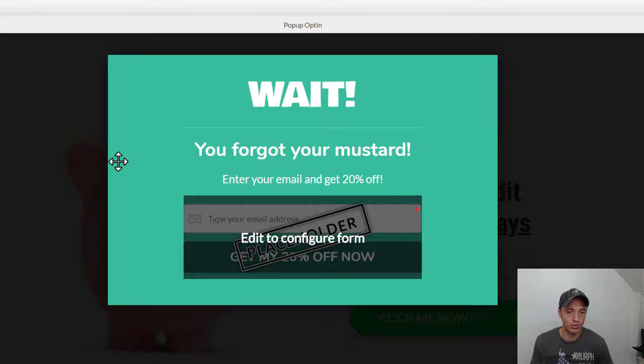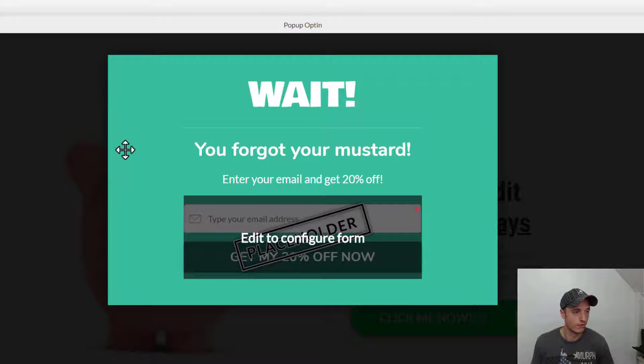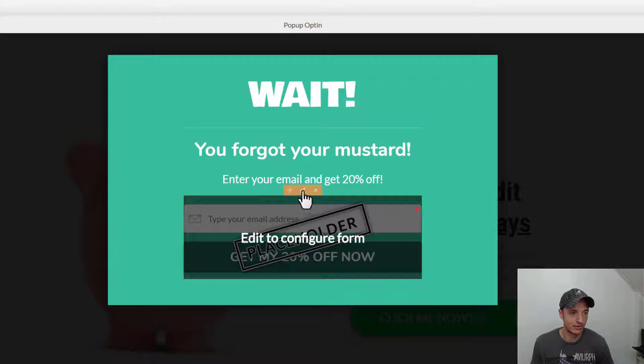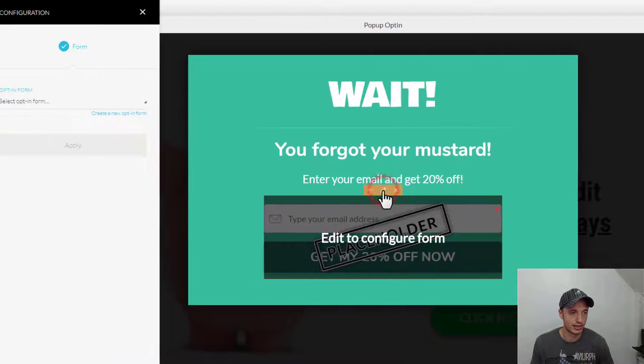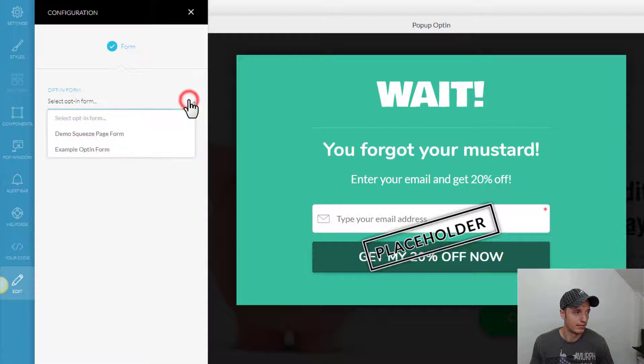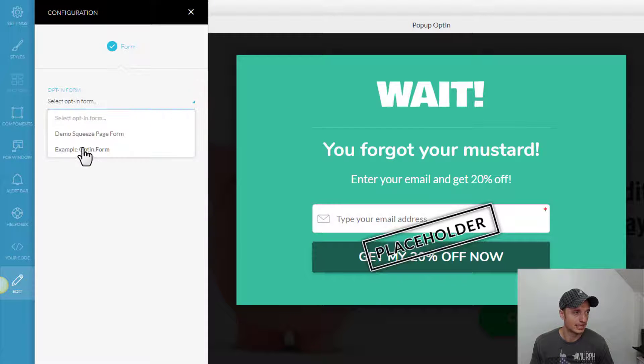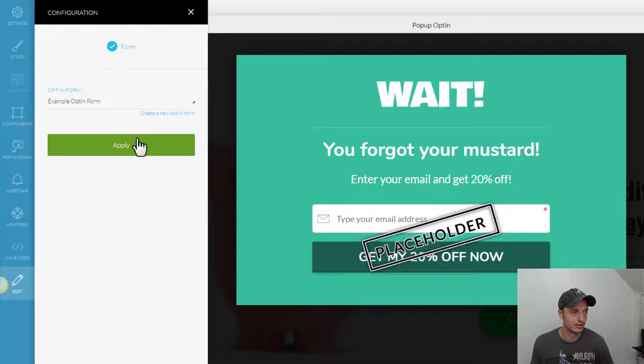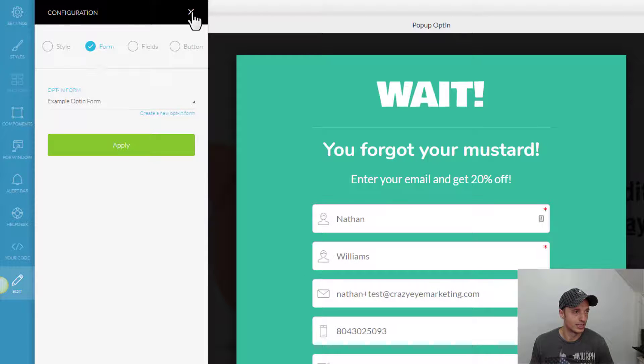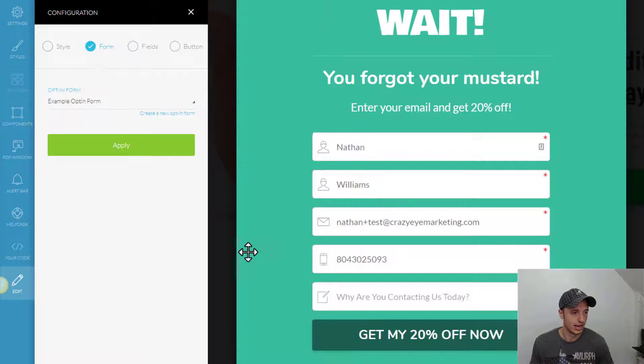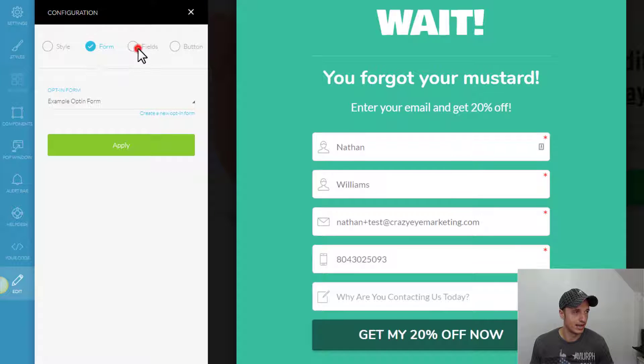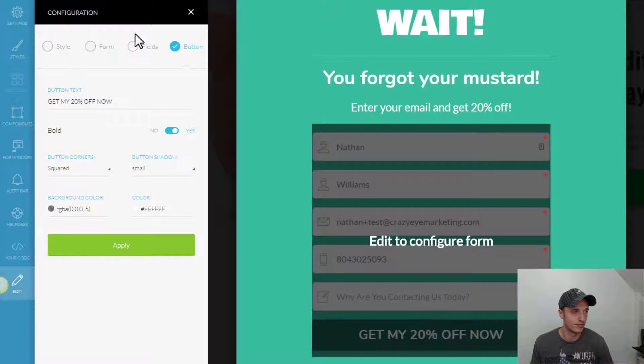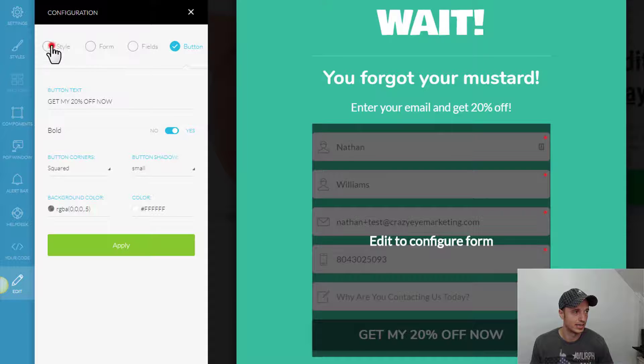But the main thing you want to do is go ahead and connect your form. So, we hover over this area that says Edit to Configure Form. Click the little pencil icon, and then we want to go ahead and select our form. So, I've got Example Opt-in Form. Hit Apply. And there we go. It brings in my form right here. And then we could go ahead and make some changes to it if we want to customize how our form is looking on this page,